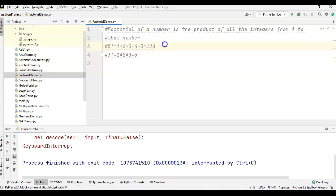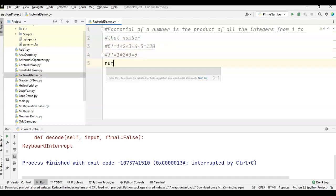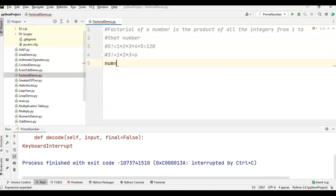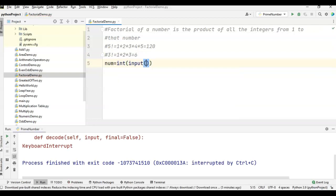Now we will write the program to find the factorial of a number without using any recursion concept, just using the loop concept. First we will take the input from the keyboard. We will use the input function: num = int(input()) to take the input from the keyboard.